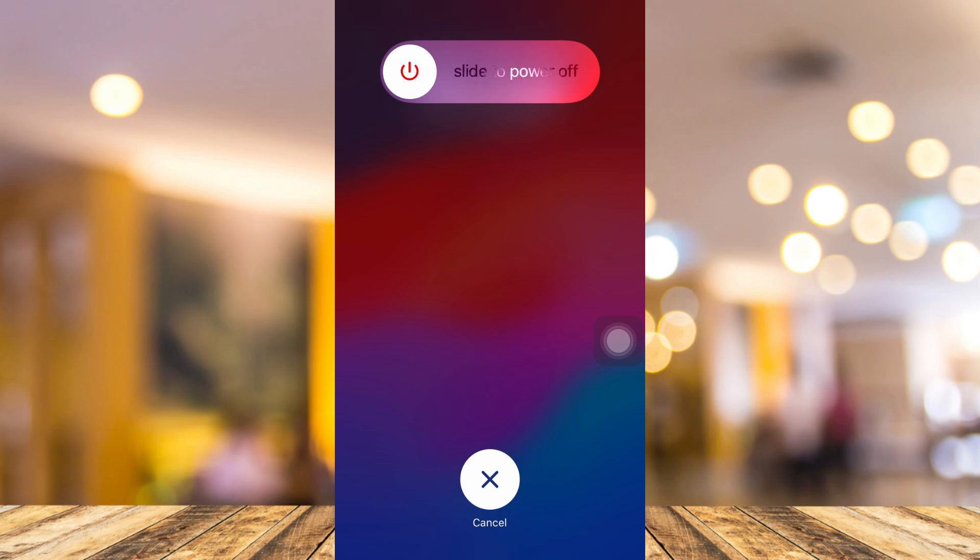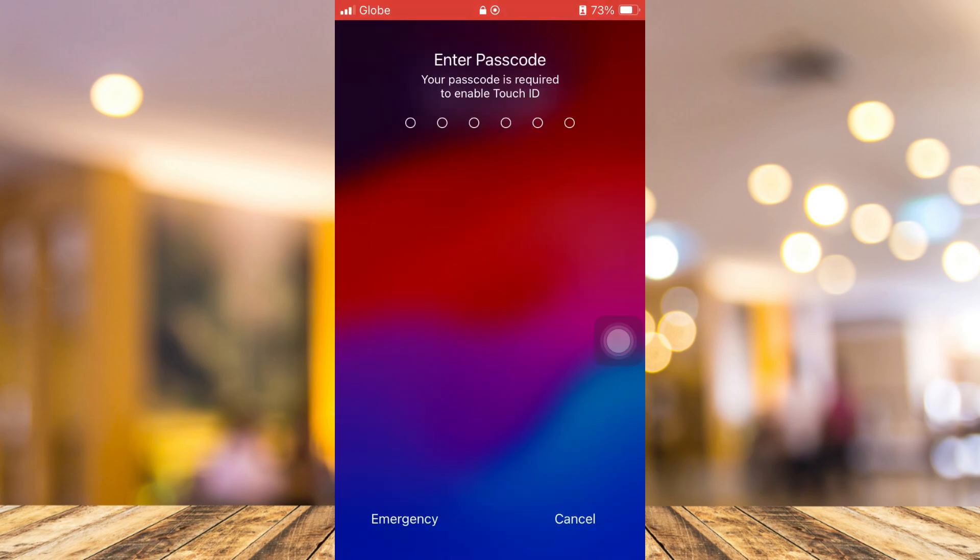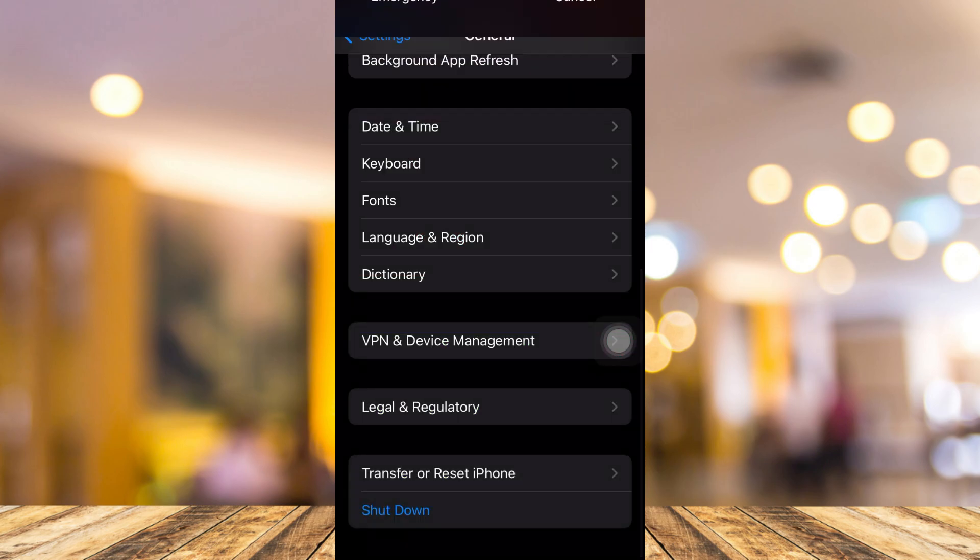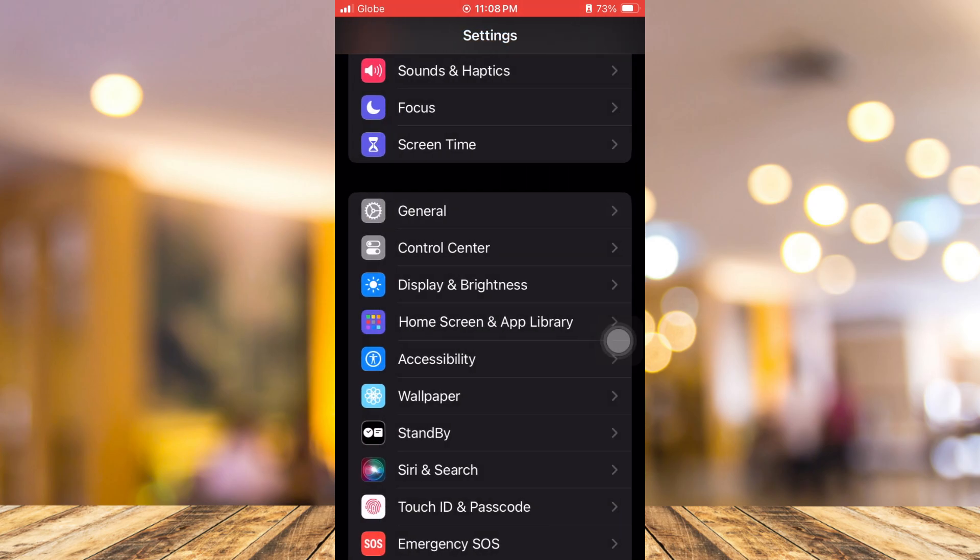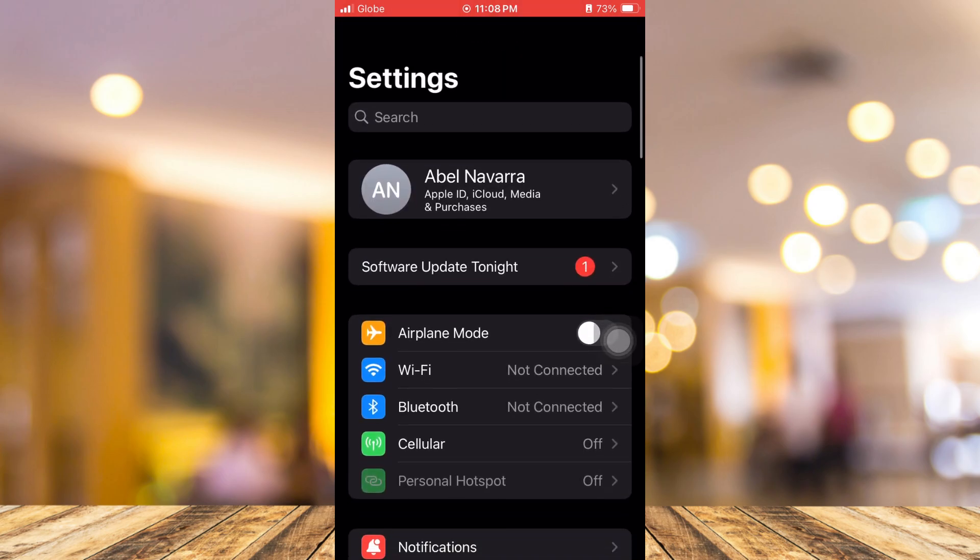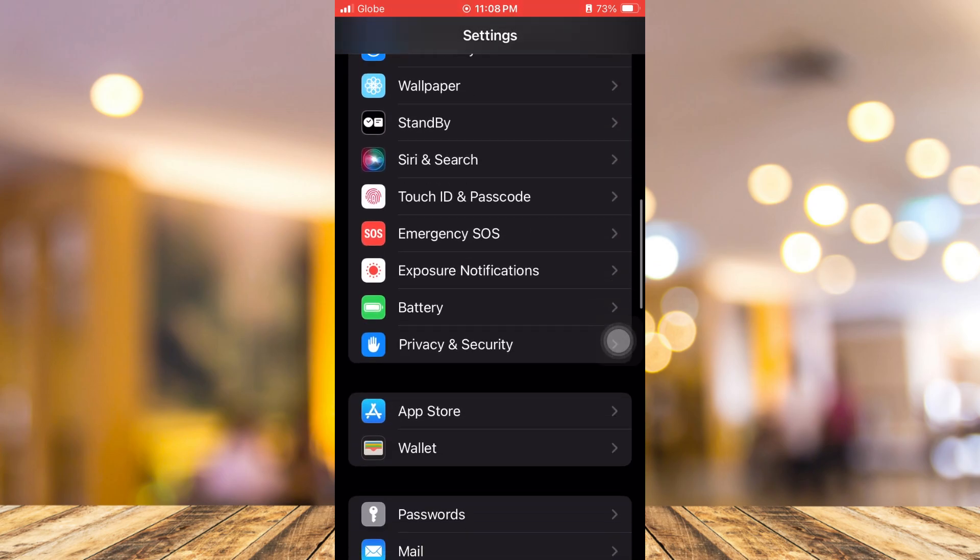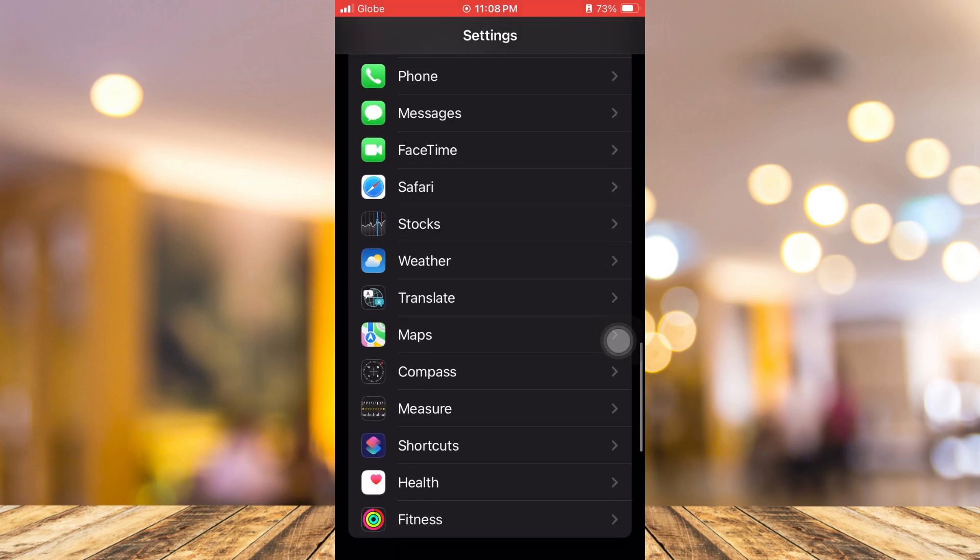Now the next step here is by checking your camera settings. Just open up your settings here and then go back to the main settings and then find the Camera settings.